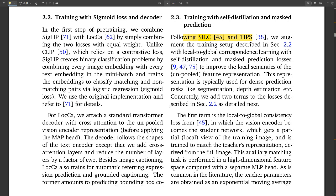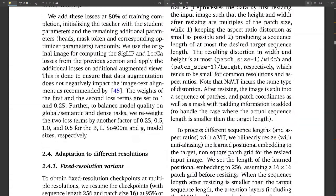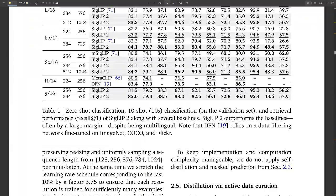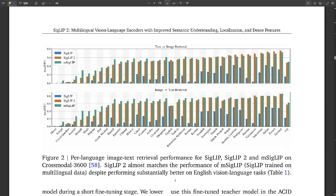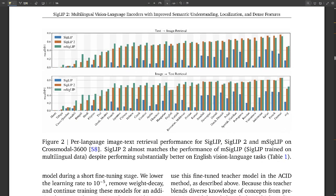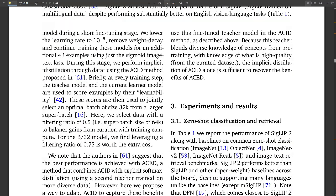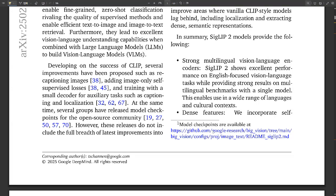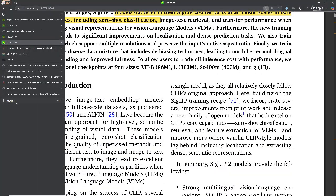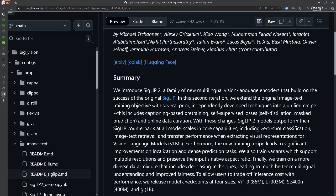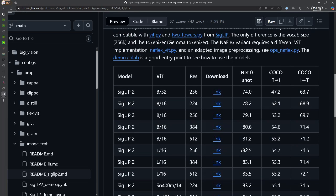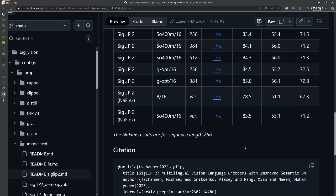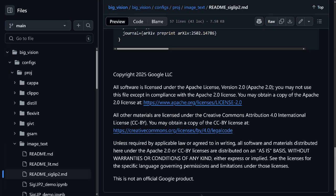What's next for SigLIP 2? The researchers are continuing to work on improving the model and also exploring new applications for it. So we can expect to see even more exciting developments in the future. I think it's a really impressive achievement and it has the potential to really change the world — it's a huge step forward for AI. This has been a fascinating look at SigLIP 2 and its potential. We hope you found it as interesting as we did. Join us next time for another dive. Until then, keep exploring, keep learning, and keep pushing the boundaries of what's possible. Thanks for joining us today — we appreciate your questions and insights.